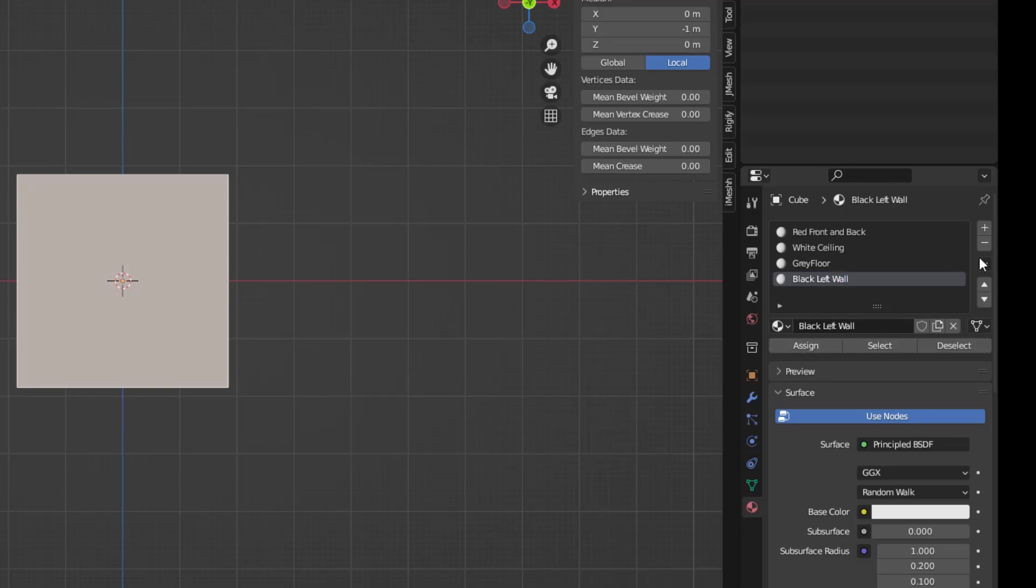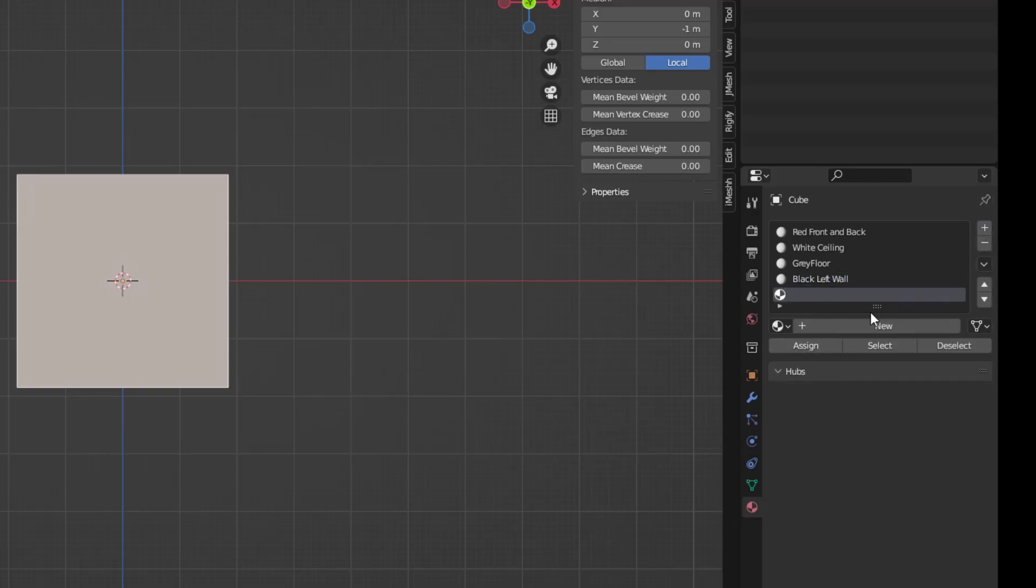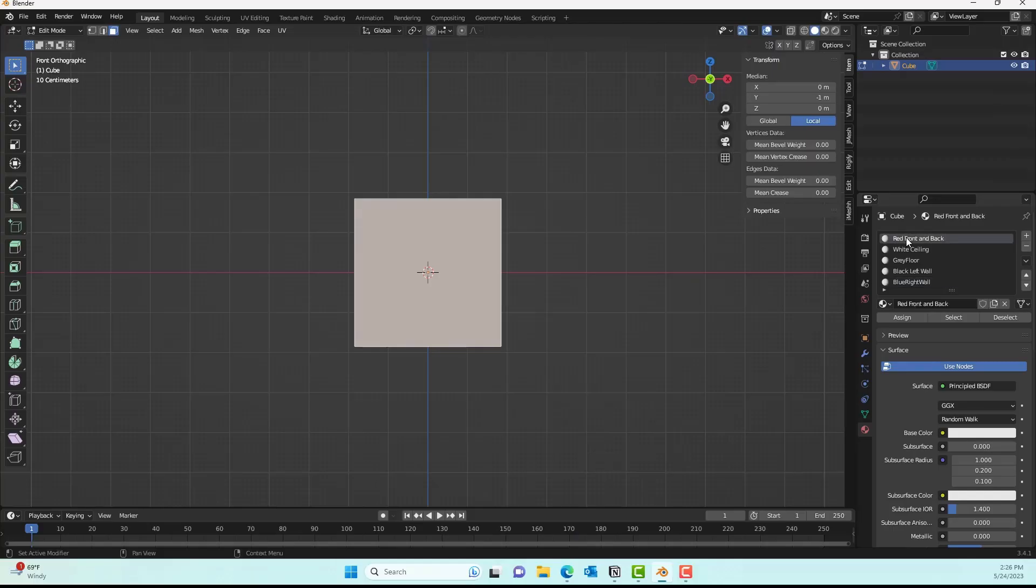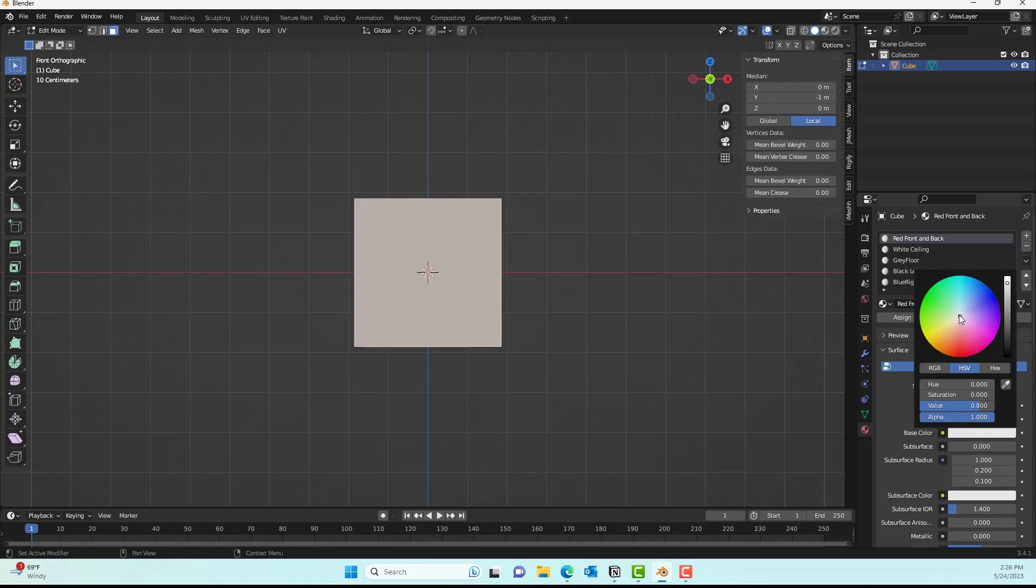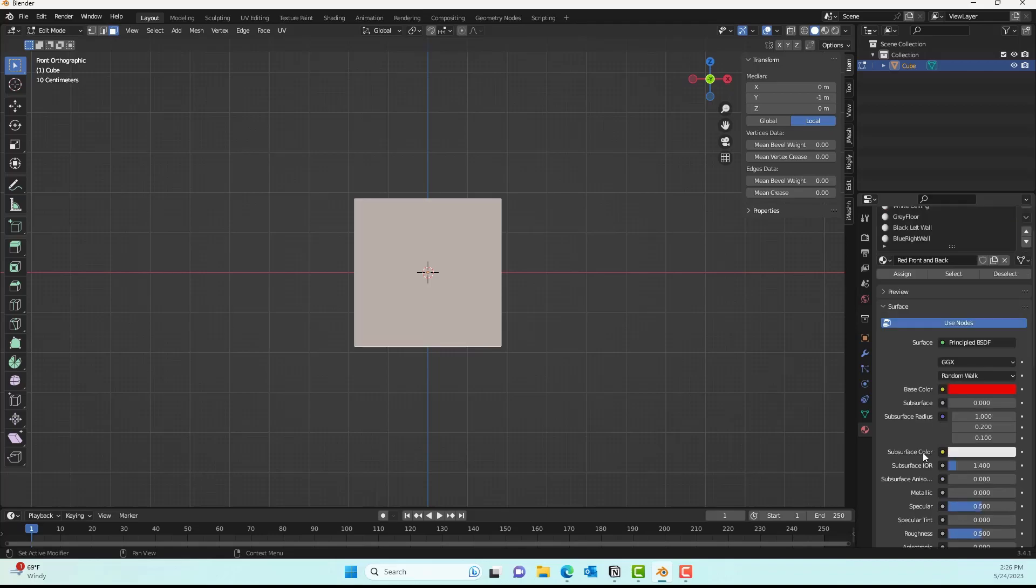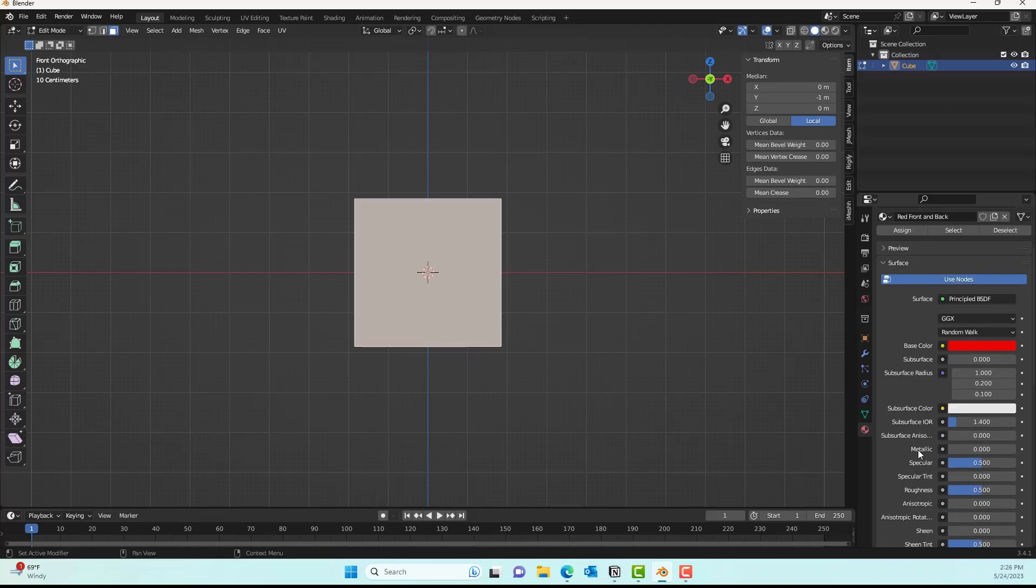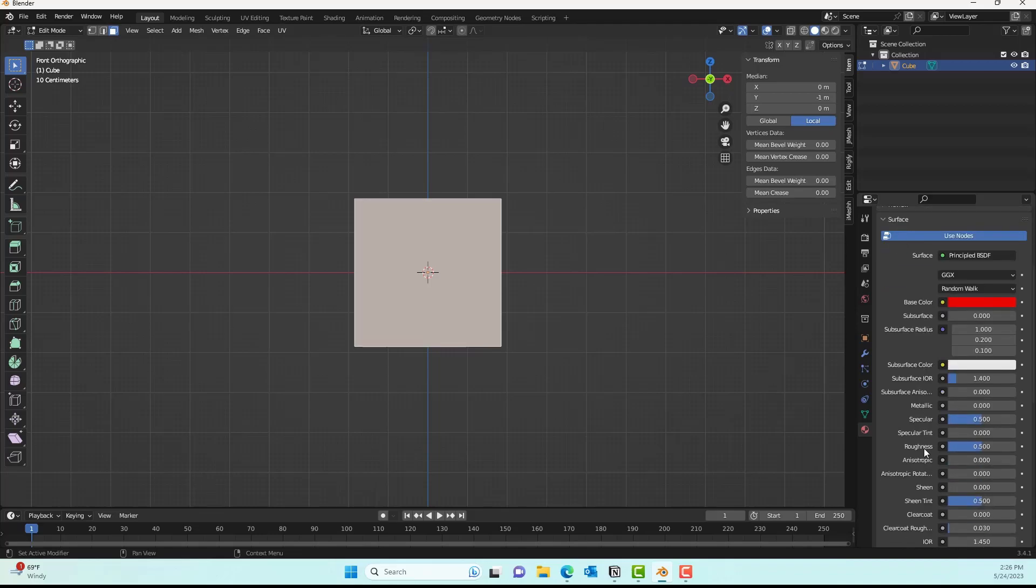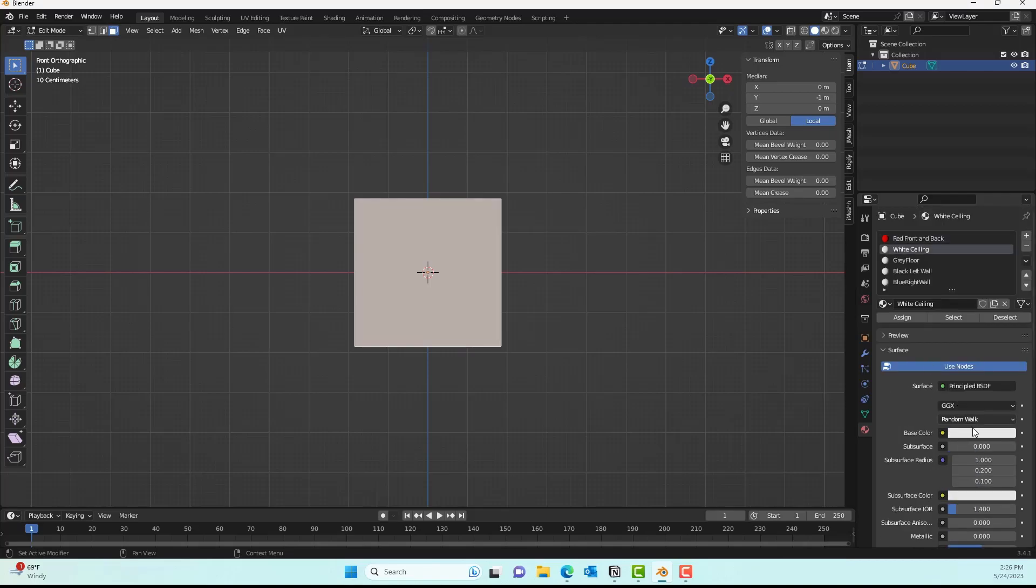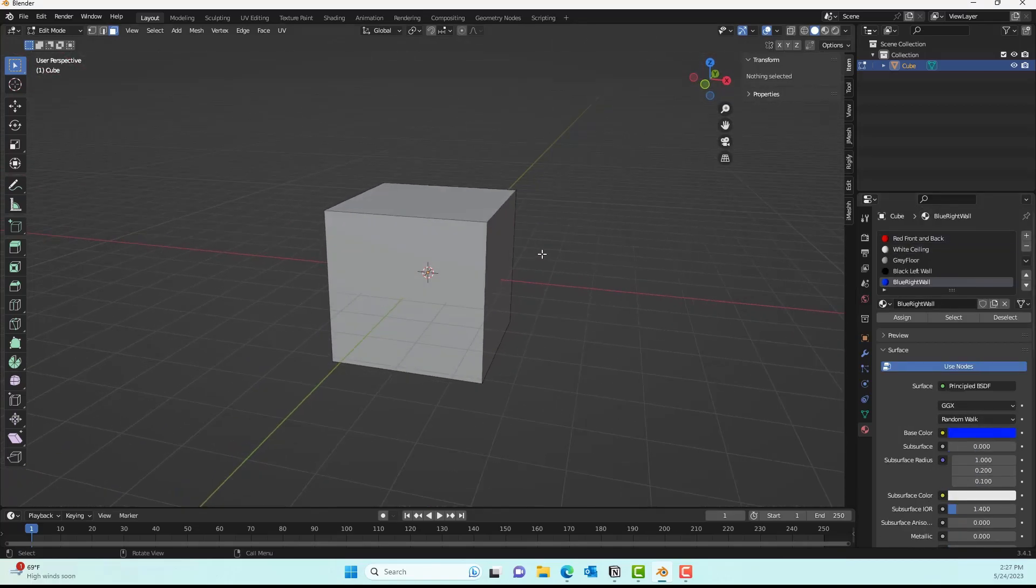When you're creating the materials, make sure the specular value is actually zero so that it doesn't come out shiny in the room we're creating. You can see in the video that I'm decreasing the specular value to zero. Now with the magic of editing, I'll show you my cube box with the materials applied.